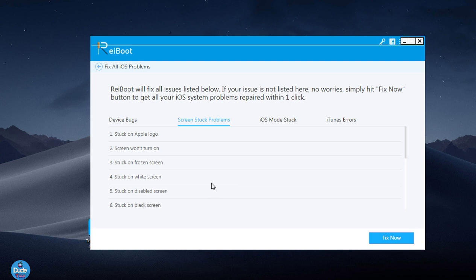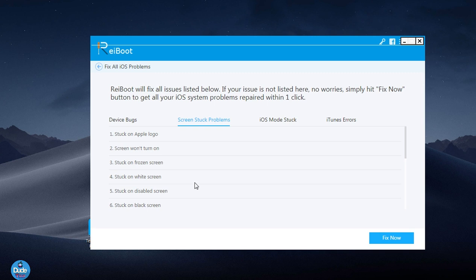We also get stuck on a frozen screen, which always happens if we download some tweak and want to respring the device. You get stuck on a frozen screen even if you can't go to safe mode to delete the tweak and get back to normal. We also have stuck on disabled screen and stuck on black screen.